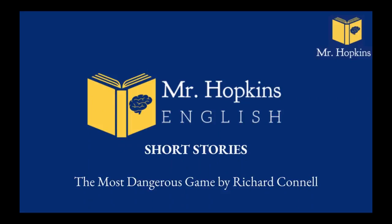Welcome to this short stories video and we'll look at the most dangerous game by Richard Connell. There'll be context, the audiobook which you can follow along, and extra analysis from myself.